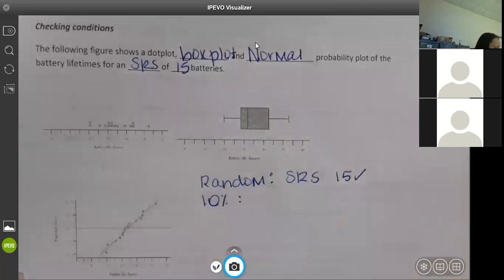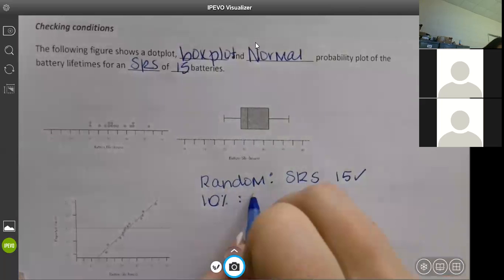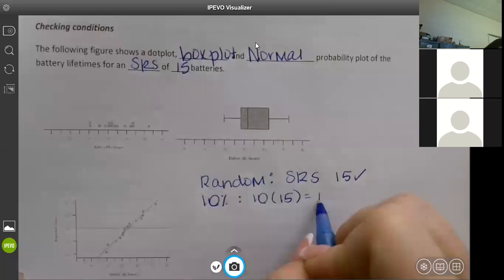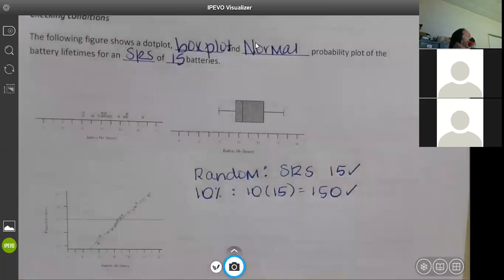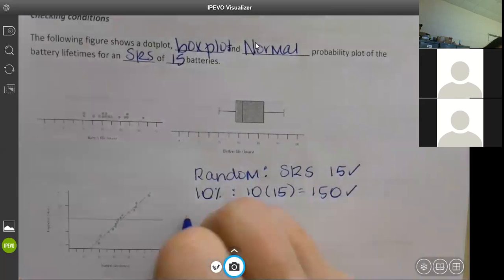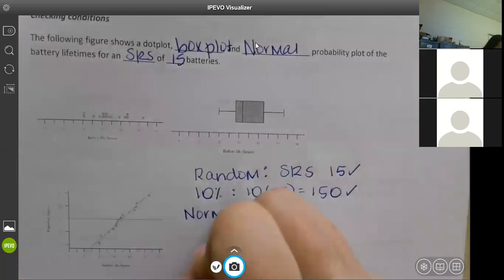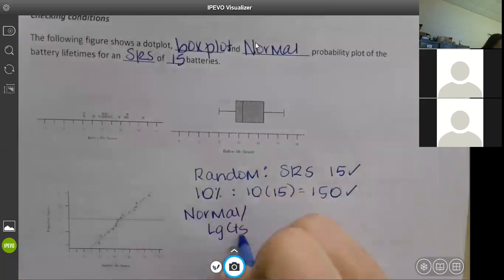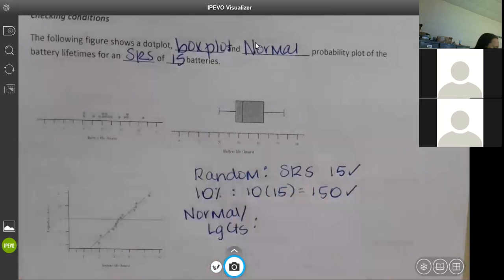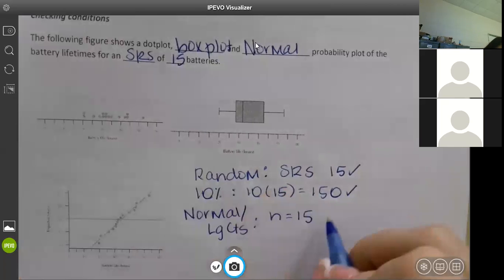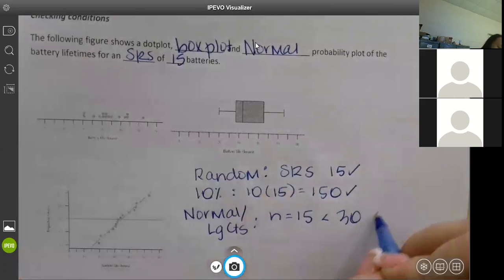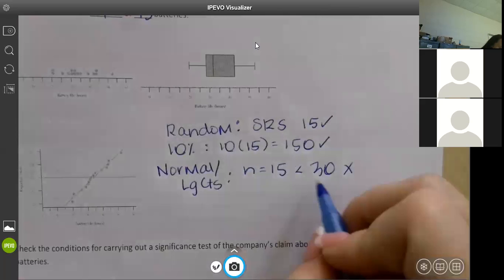For the 10% condition: do you think there are more than 153 batteries in the population? Yes. On your AP exam, I would 100% write that out. The last thing to check is normal or large sample. Our n was 15, which is less than 30, so it fails that condition. So we need to graph it.